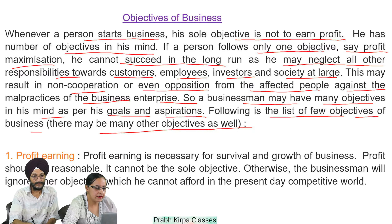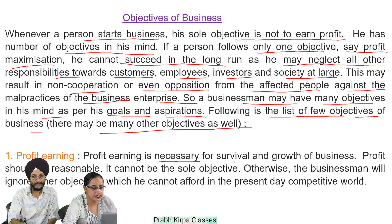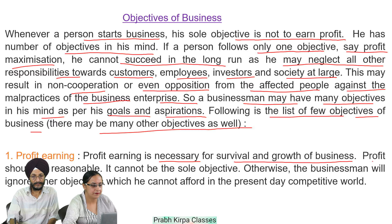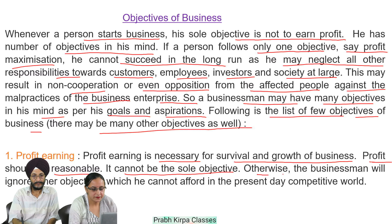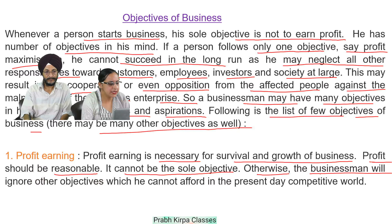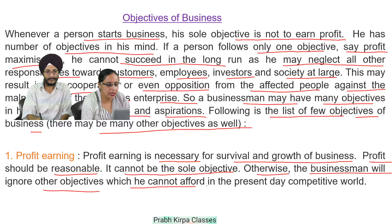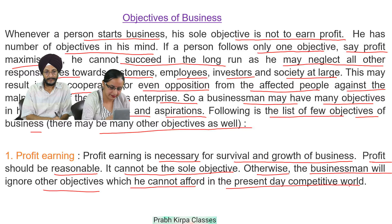Number 1: Profit Earning. Profit earning is necessary for survival and growth of business. Profit should be reasonable and cannot be the sole objective. Otherwise, the businessman will ignore other objectives, which he cannot afford in the present-day competitive world.